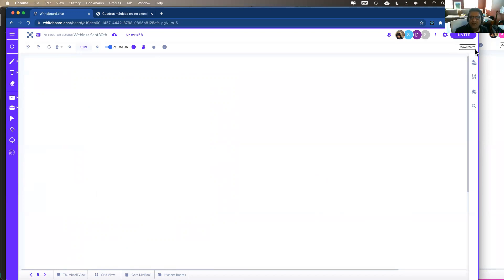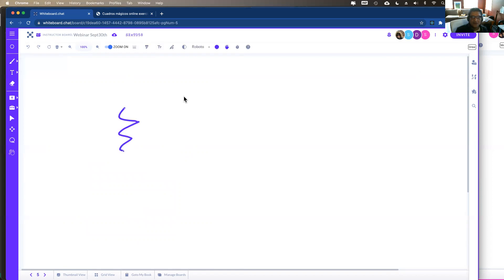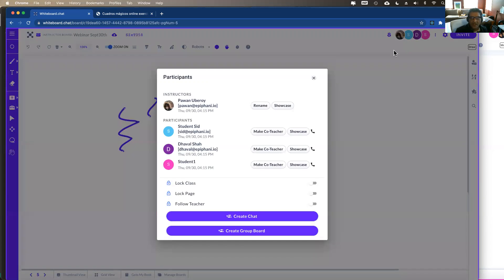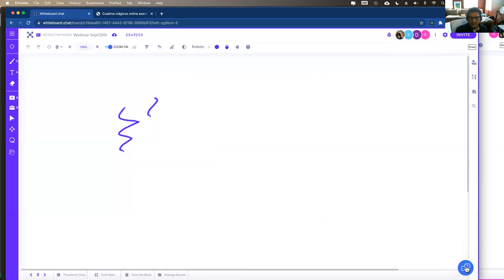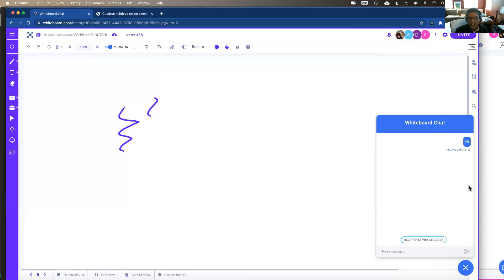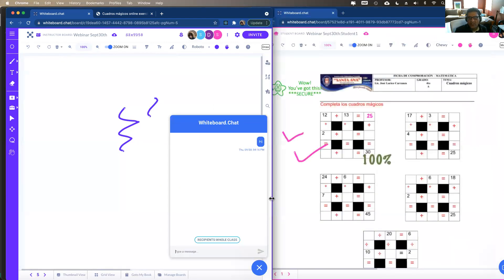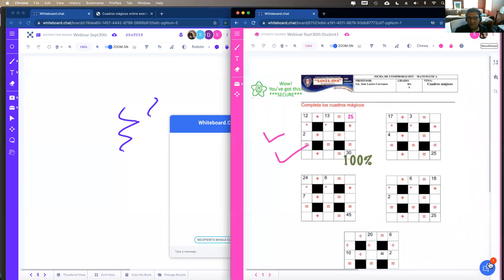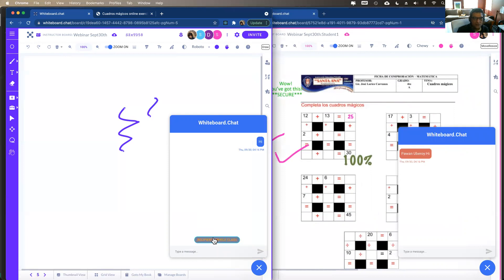Another recent addition is a mode indicator on the top right so teachers can always see which mode they're on — for example, 'move resize' — and it changes when you switch modes. Students see it on their screens too. In the avatar menu, you can create a chat function — a one-to-many chat where students can talk only to the teacher, and whatever the teacher says is broadcast to everybody by default.